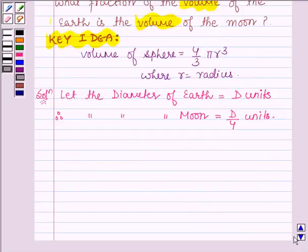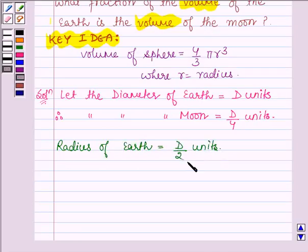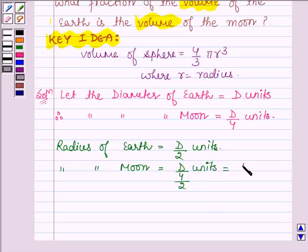This implies that the radius of the earth is equal to d/2 units, since to find the radius from the diameter we divide by 2. Similarly, the radius of the moon is equal to (d/4) ÷ 2, that is d/8 units.